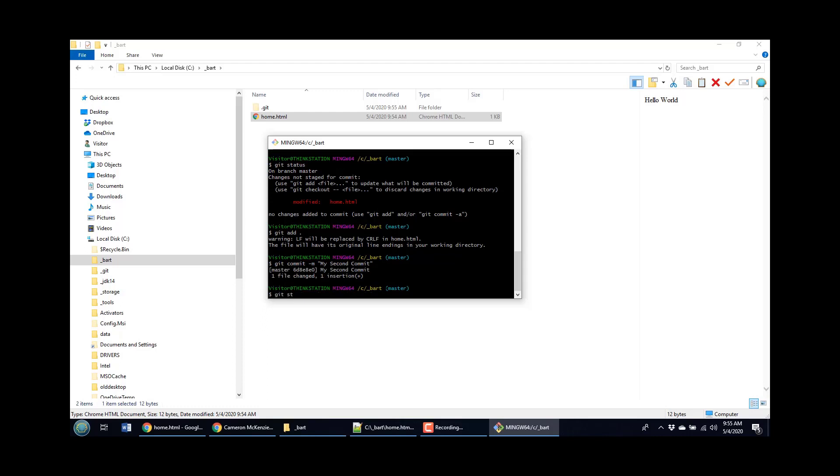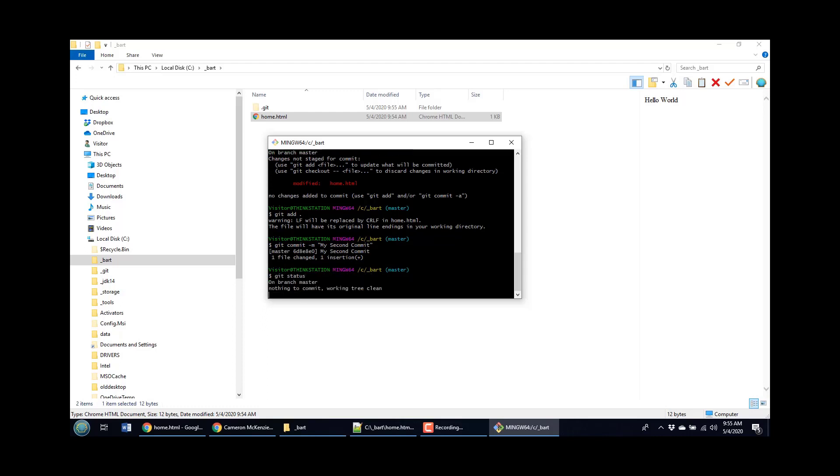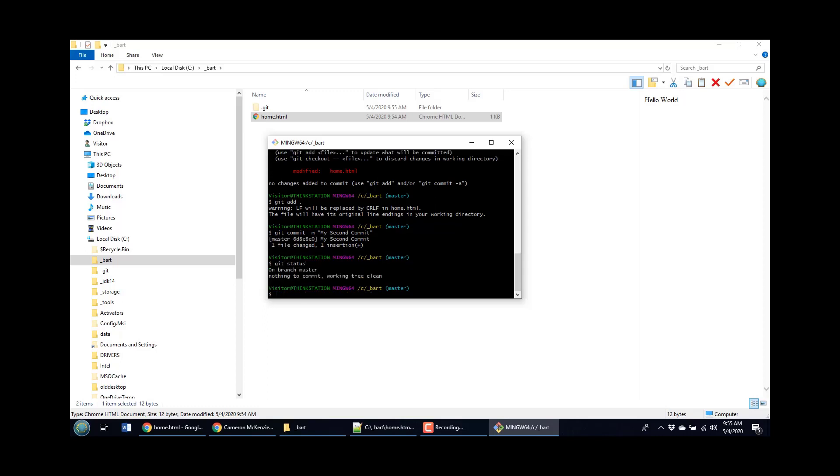And then if I do a git status command again, all of a sudden it says I'm on branch master, nothing to commit. So we see kind of new file to be added to the index, one that's modified. Now, one of the questions is what happens if you remove a file?